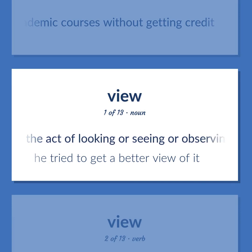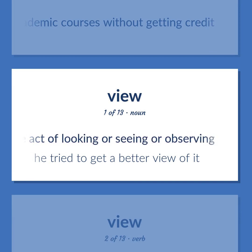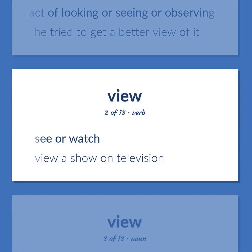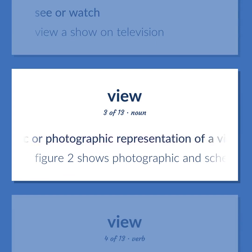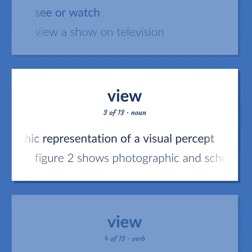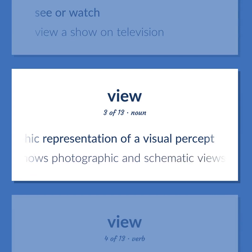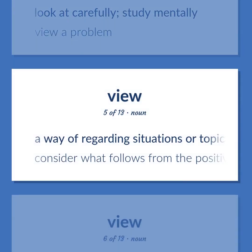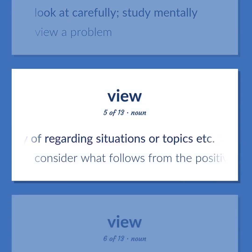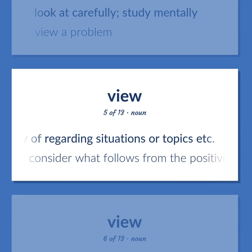View. The act of looking or seeing or observing. He tried to get a better view of it. See or watch: view a show on television. Graphic art consisting of the graphic or photographic representation of a visual percept. Figure 2 shows photographic and schematic views of the equipment. Look at carefully; study mentally: view a problem. A way of regarding situations or topics: consider what follows from the positivist view.